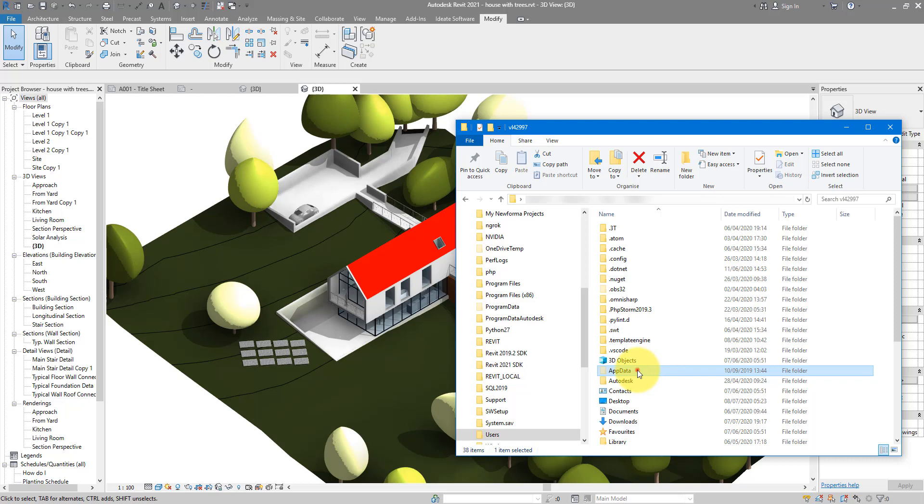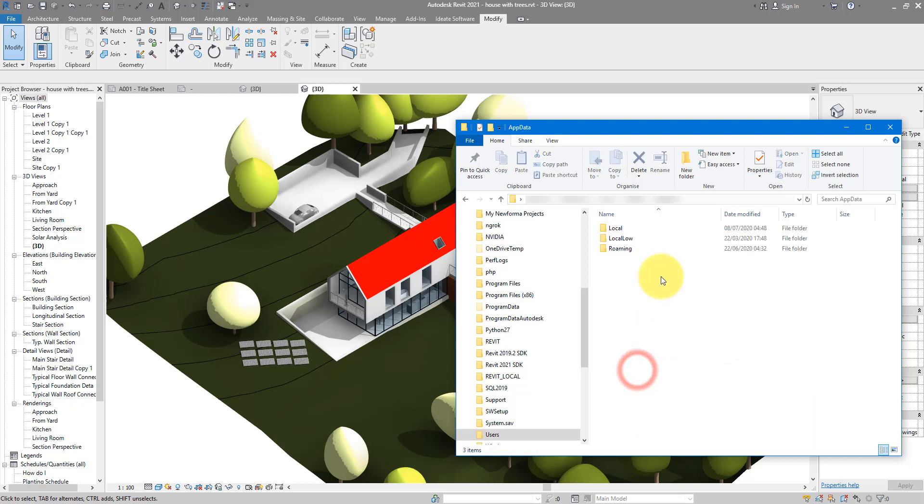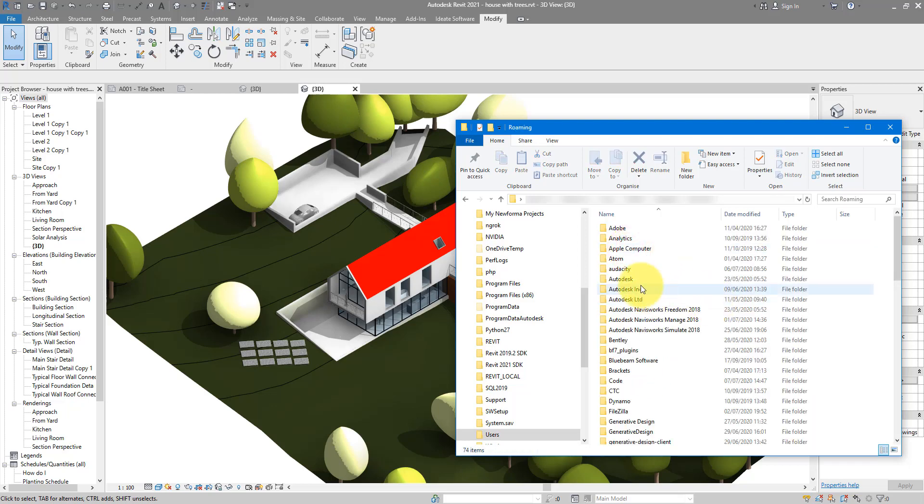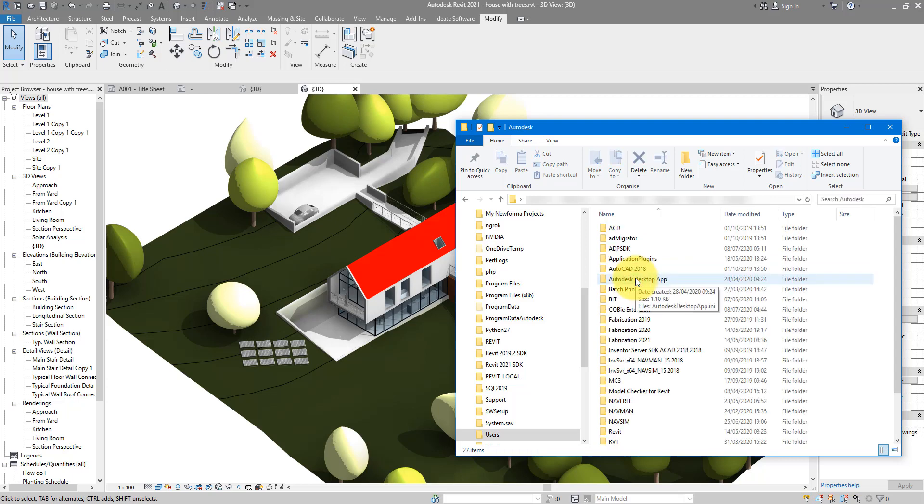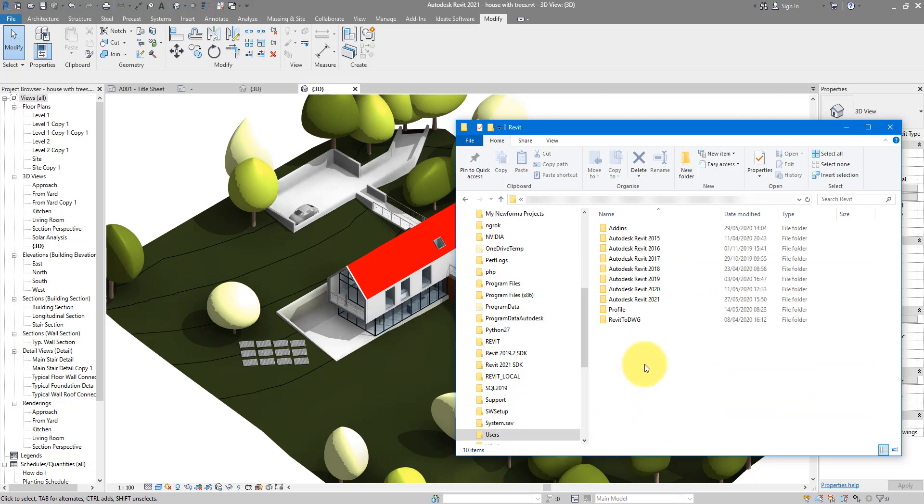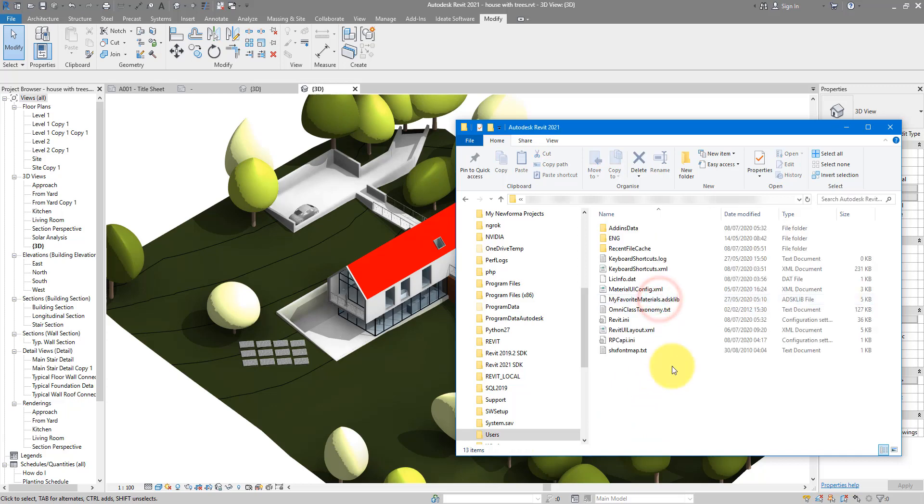You can now open it, go to Roaming, choose Autodesk, choose Revit, and in here select the Revit version you are trying to fix. In my case, it's 2021. And here is the Revit.ini file.